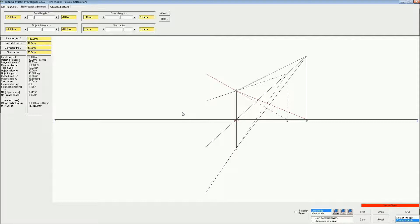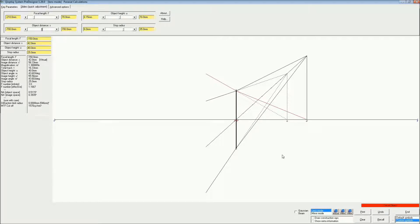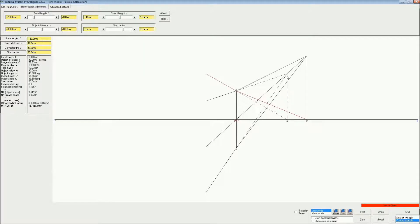So if we take a look at this situation here, if some system of lenses originally produced a final image here, then the Barlow lens can be used to magnify that image and put it further out here.